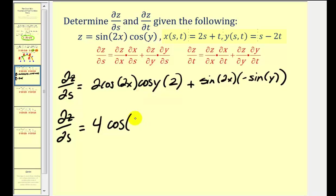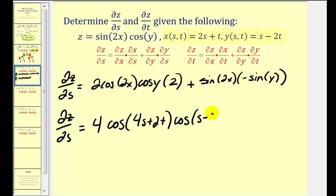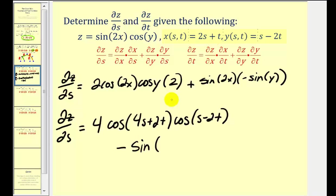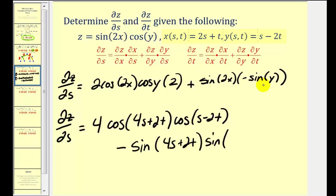So we have 2 times 2, that's 4, and for cosine(2x) we substitute 2x = 2(2s + t) = 4s + 2t. Then cosine(y) becomes cosine(s − 2t). The second term ends up being minus — we have sine(2x)·sine(y), so sine(4s + 2t) times sine(s − 2t).